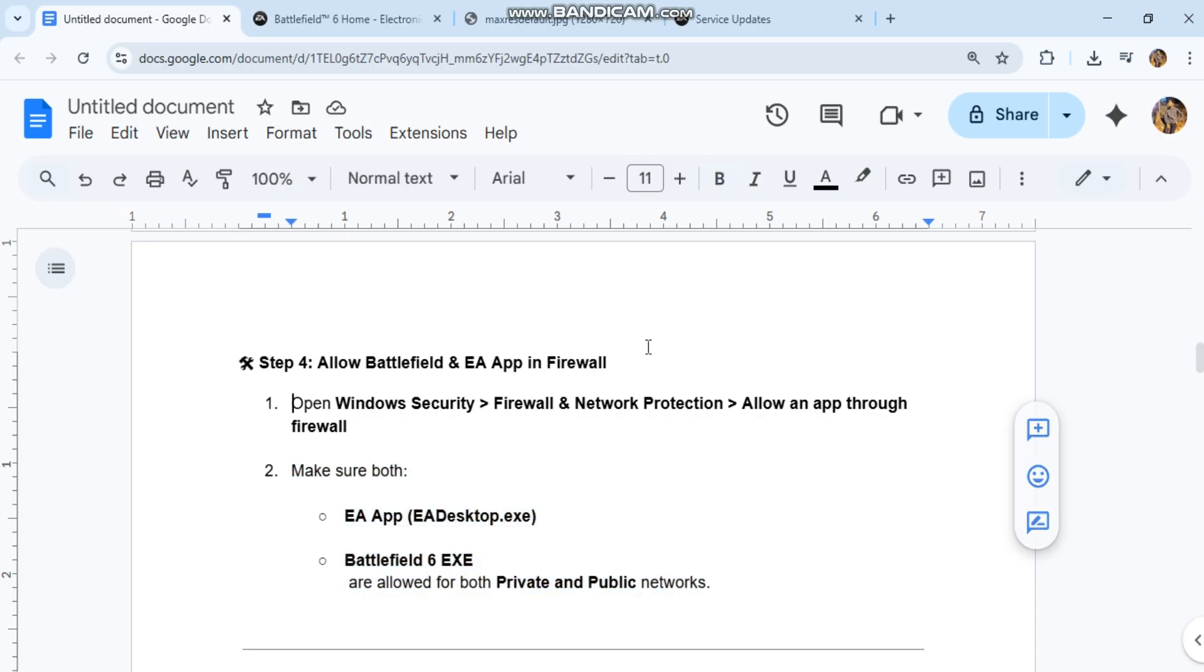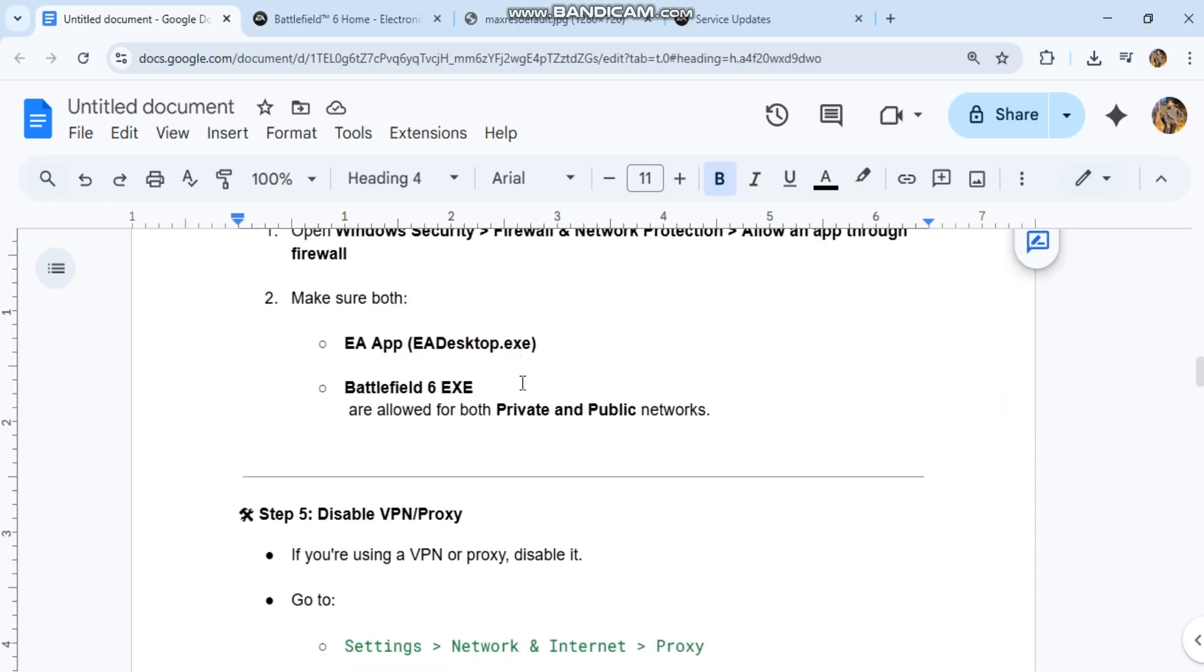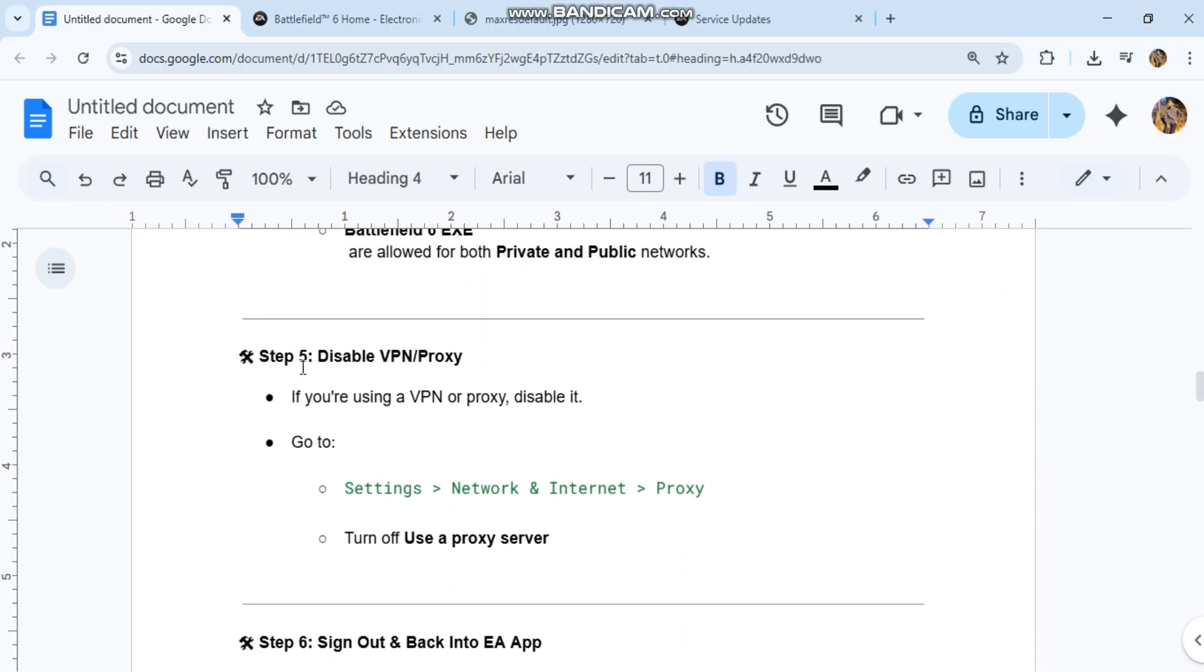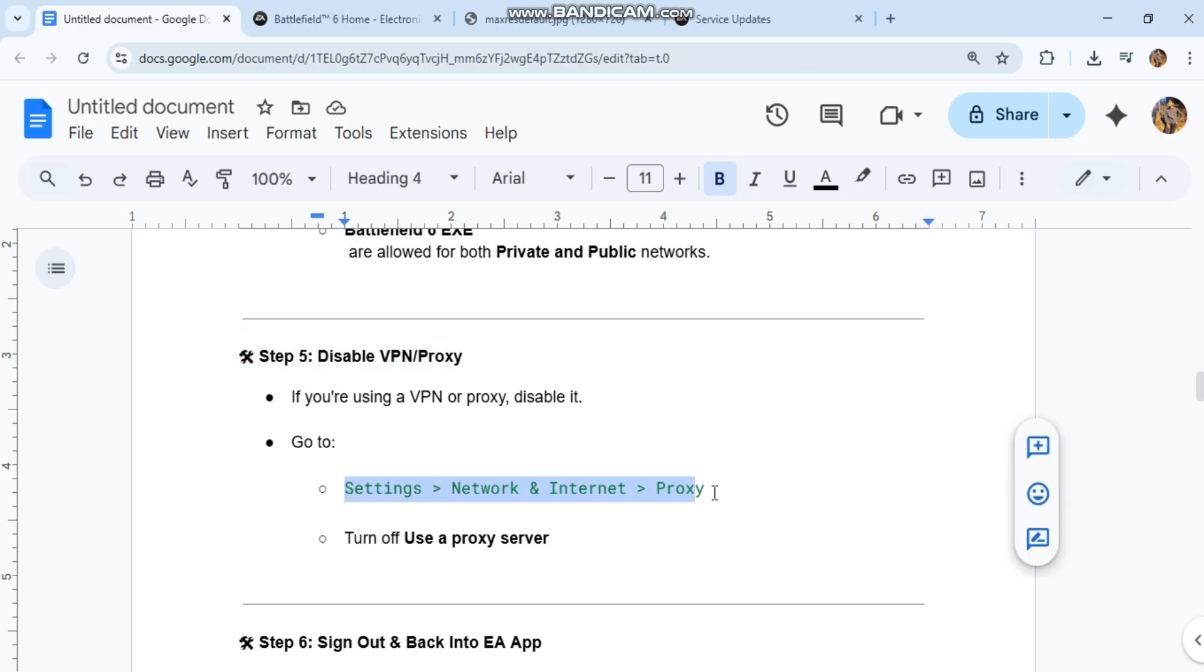Step 5: Disable VPN/Proxy. If you're using a VPN or proxy, disable it. Go to Settings, Network and Internet, Proxy. Turn off 'Use a proxy server.'